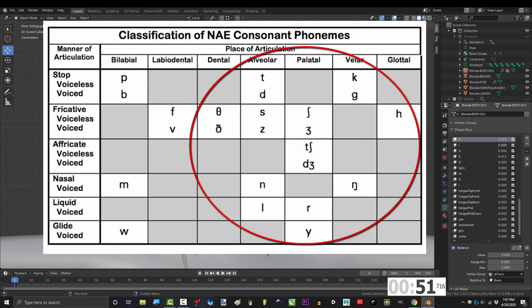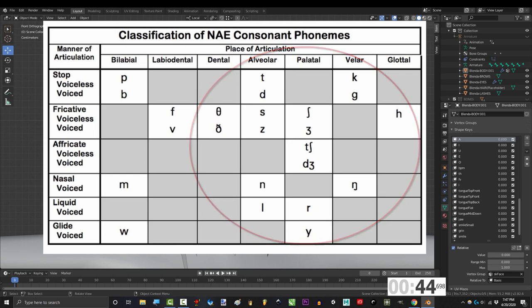And all the other consonants like TH, T, D, S, K, G, R, and N, they're all created with your tongue and your teeth, not your lips.